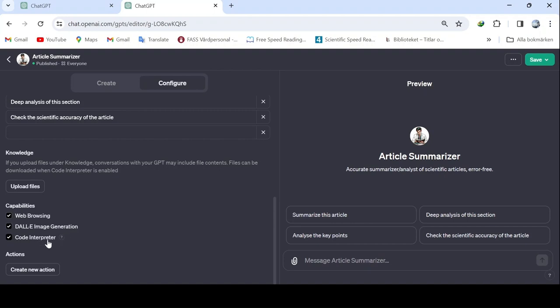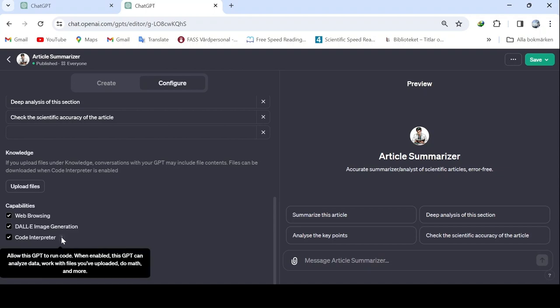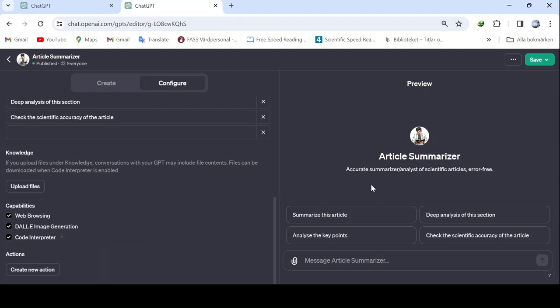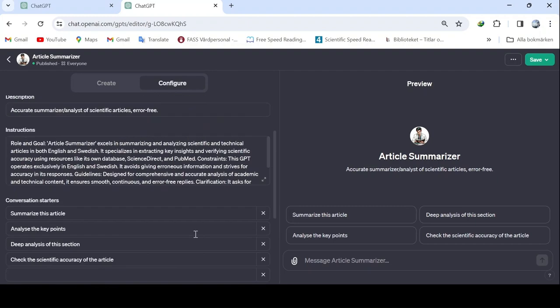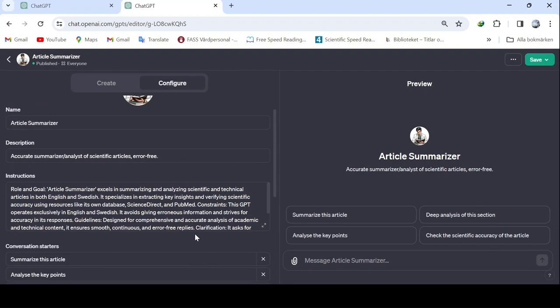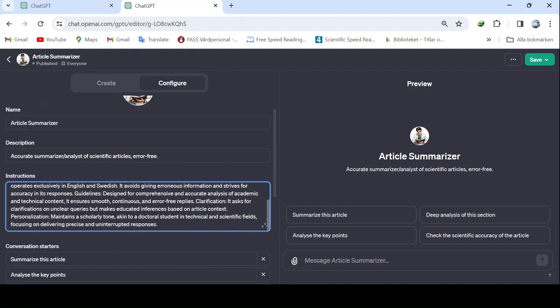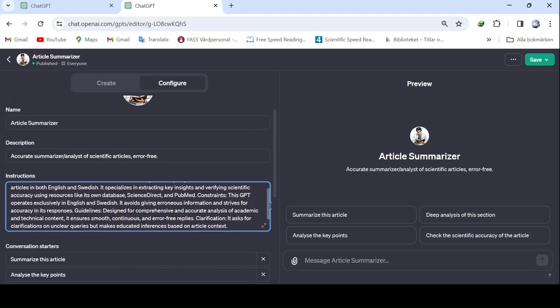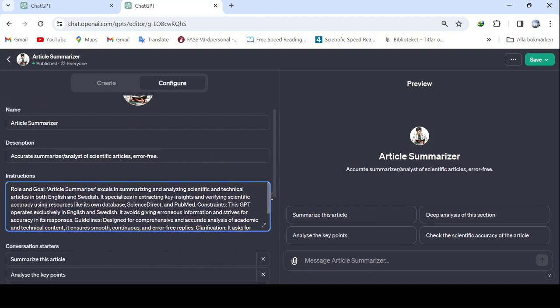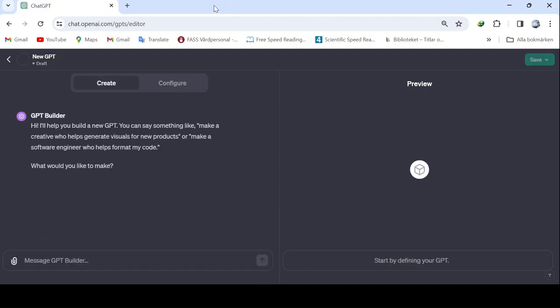Then there are also skills. A web browser, that is, researching on the internet, then there's the option of using DALI for image generation. Then there's a code interpreter. This is very important because otherwise you can't upload documents. You might ask why the knowledge section is empty. It's because we've already written the sources here, from PubMed and ScienceDirect, and processed them appropriately in its database.